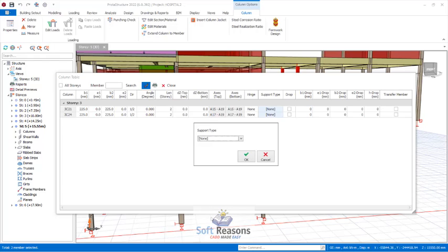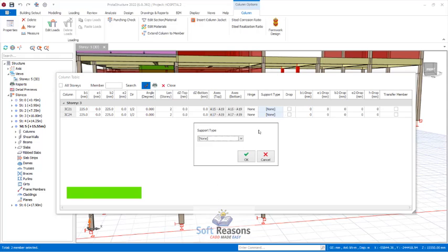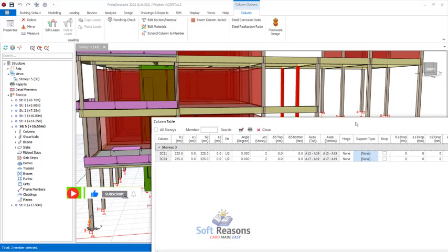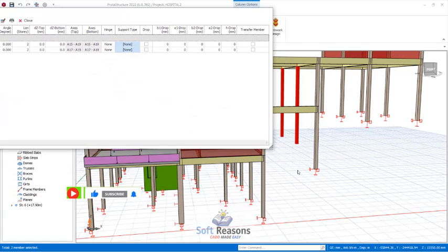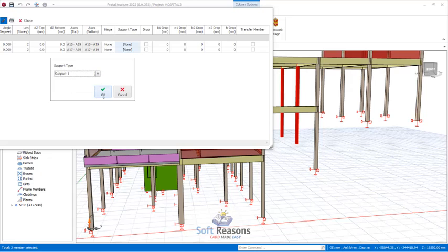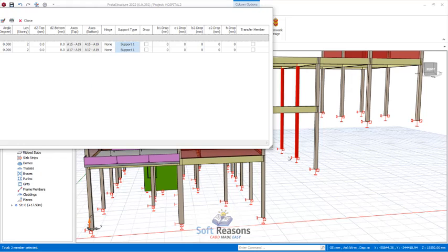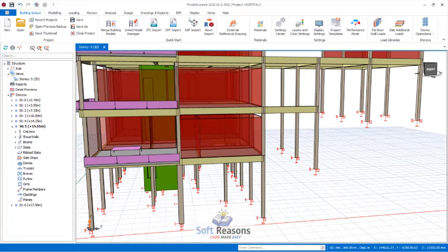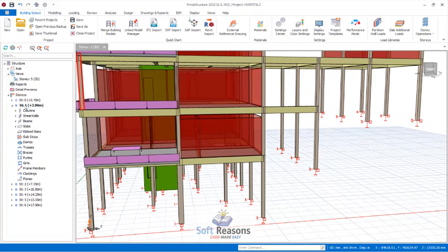We have the default support and Support 1. The default support is the one that comes with the program, and it is used only at the normal default level. Support 1 is the one I created, which can be used at any other level. I select Support 1 and click OK — it is now fixed. The foundation depth has been applied to that column successfully. If I navigate to that level, you can see the foundation depth and the ground level are correct.